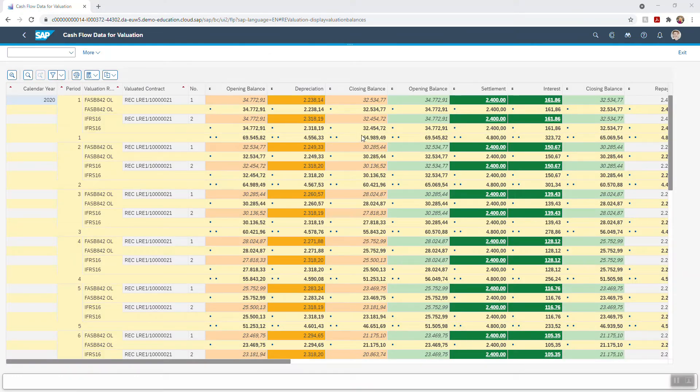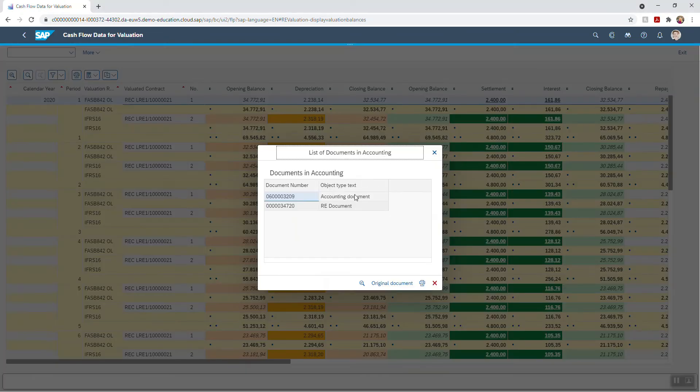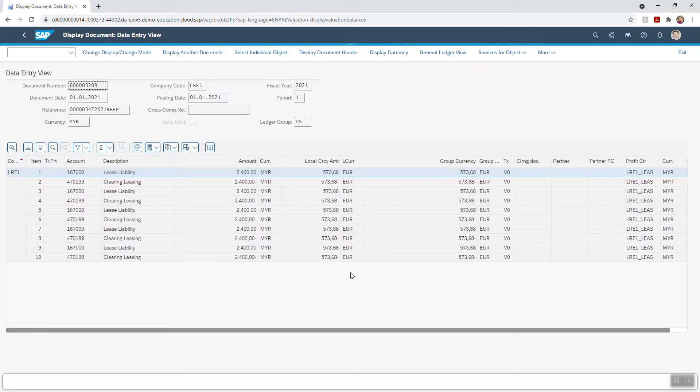You can also view your valuations in any currency within SAP whether that is local, transaction, or group currency.